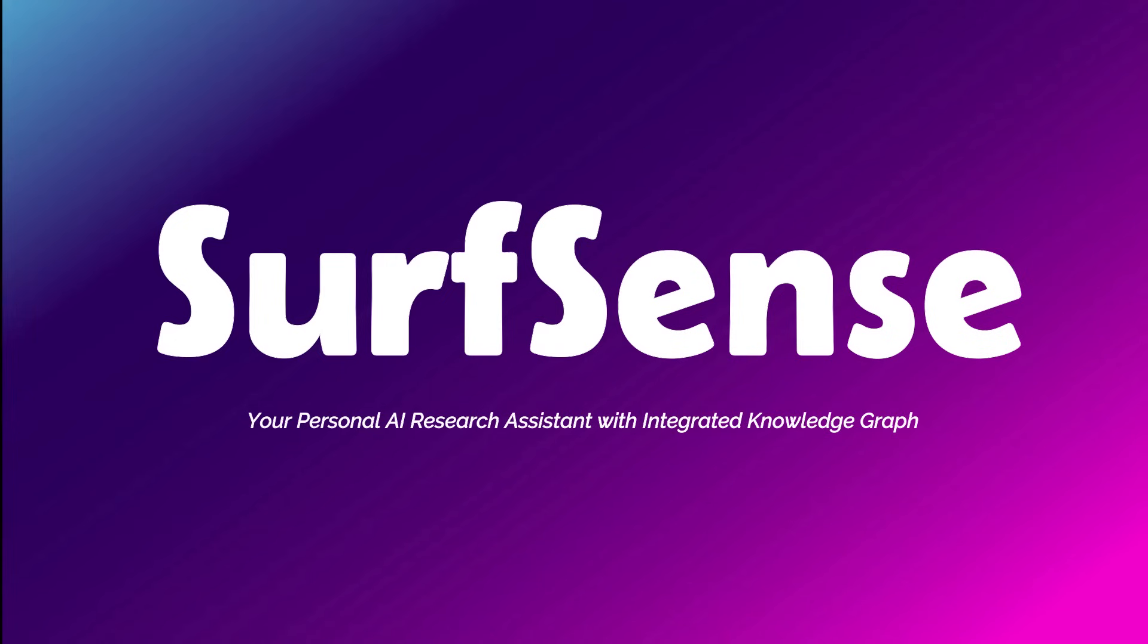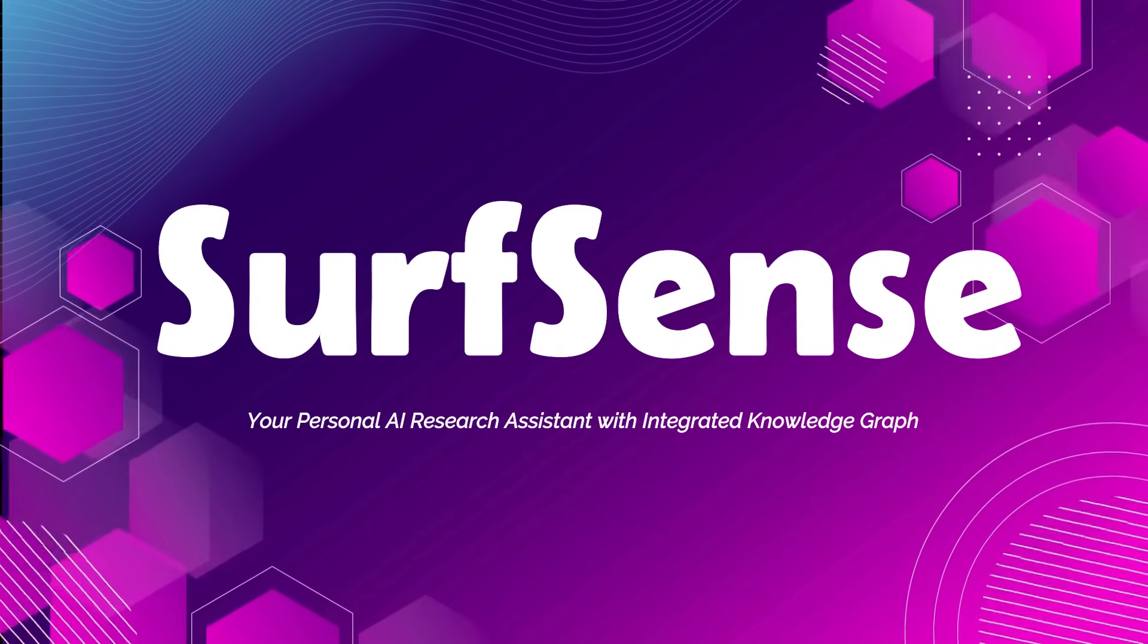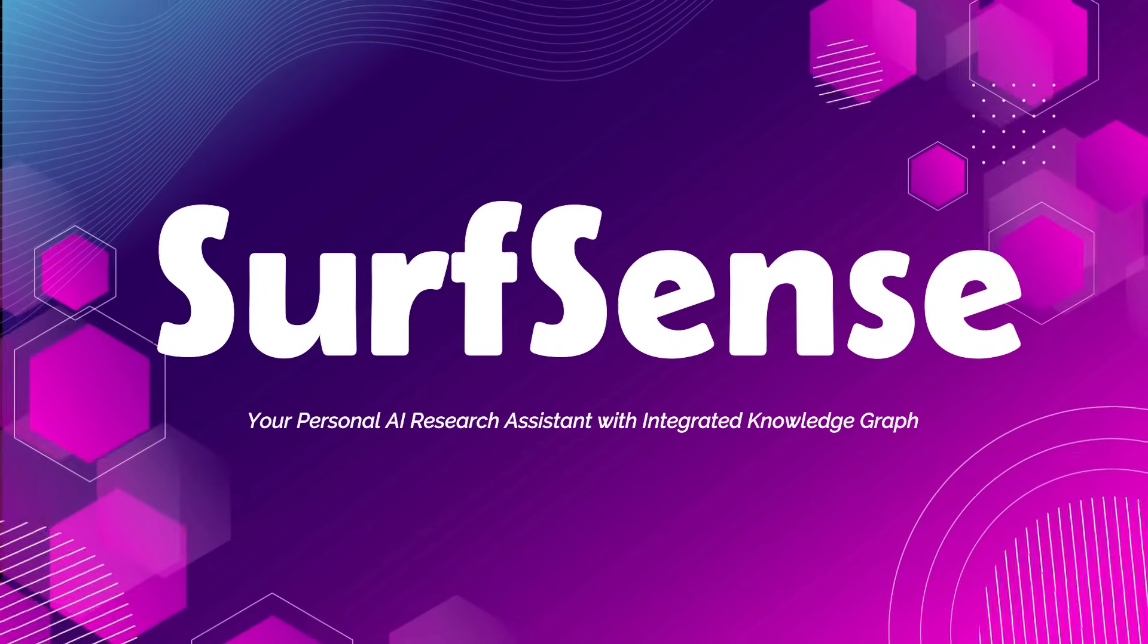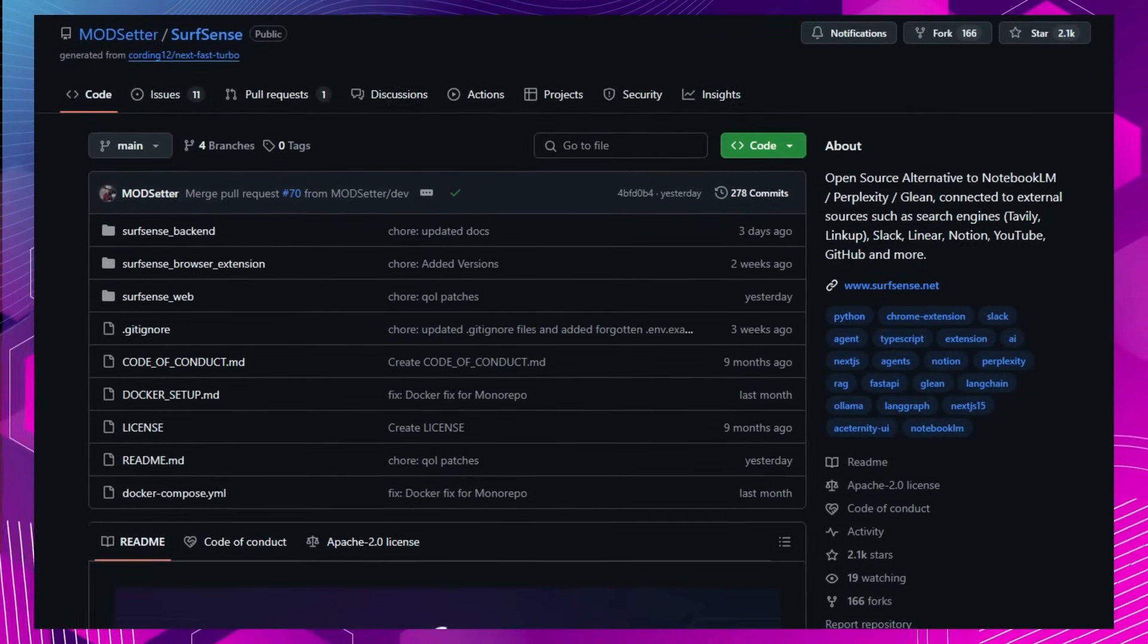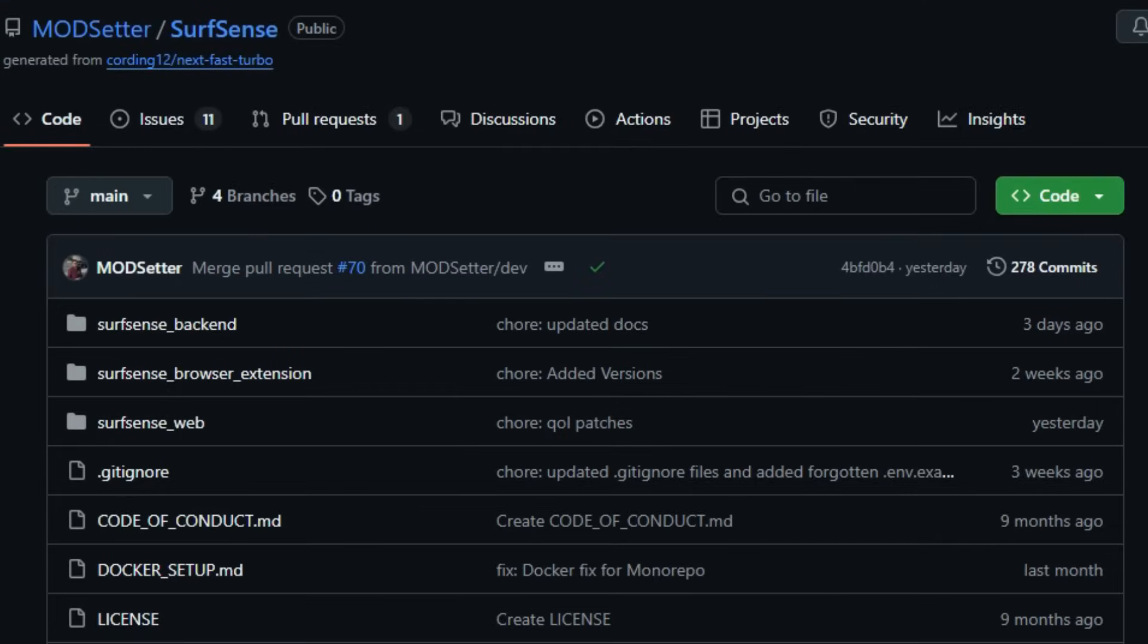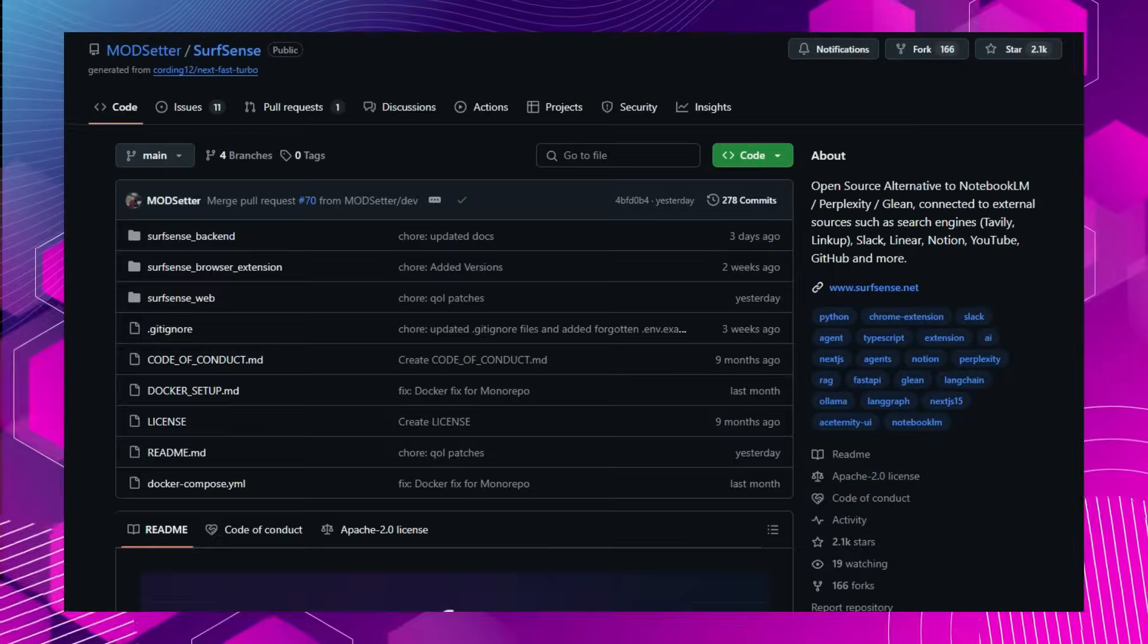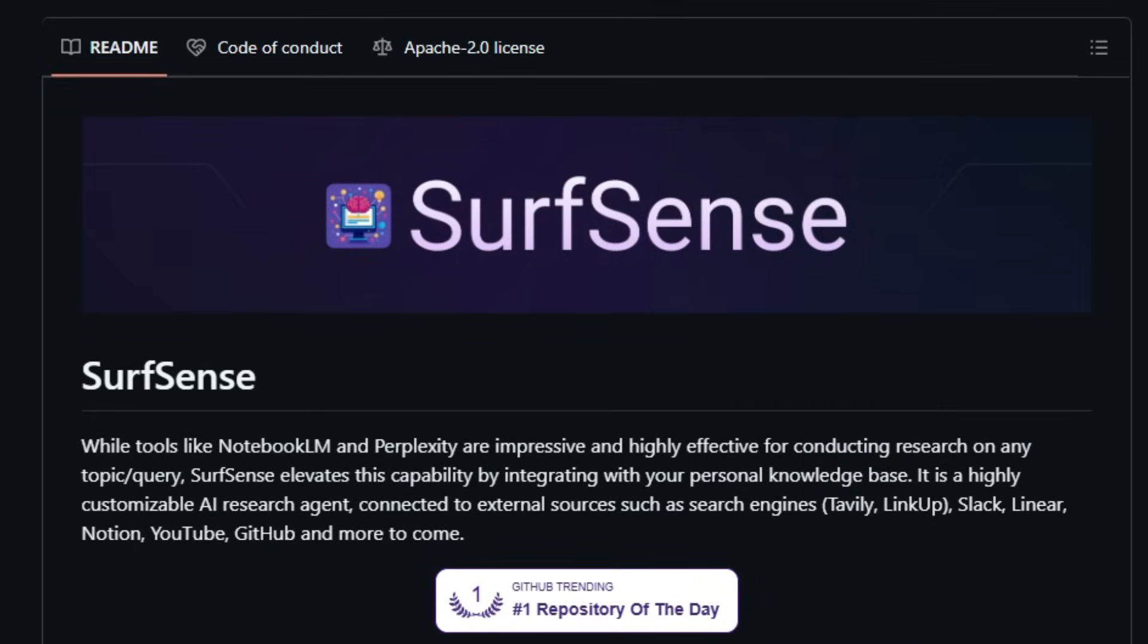Project number 7, SurfSense, your personal AI research assistant with integrated knowledge graph. Imagine having an AI assistant that not only answers your queries but also understands and organizes your personal knowledge base. SurfSense is an open-source alternative to tools like Notebook LM and Perplexity. Designed to be a highly customizable AI research agent, what sets SurfSense apart is its ability to connect with a wide range of external sources, including search engines like Tavely and Linkup, as well as platforms like Slack, Linear, Notion, YouTube, and GitHub.